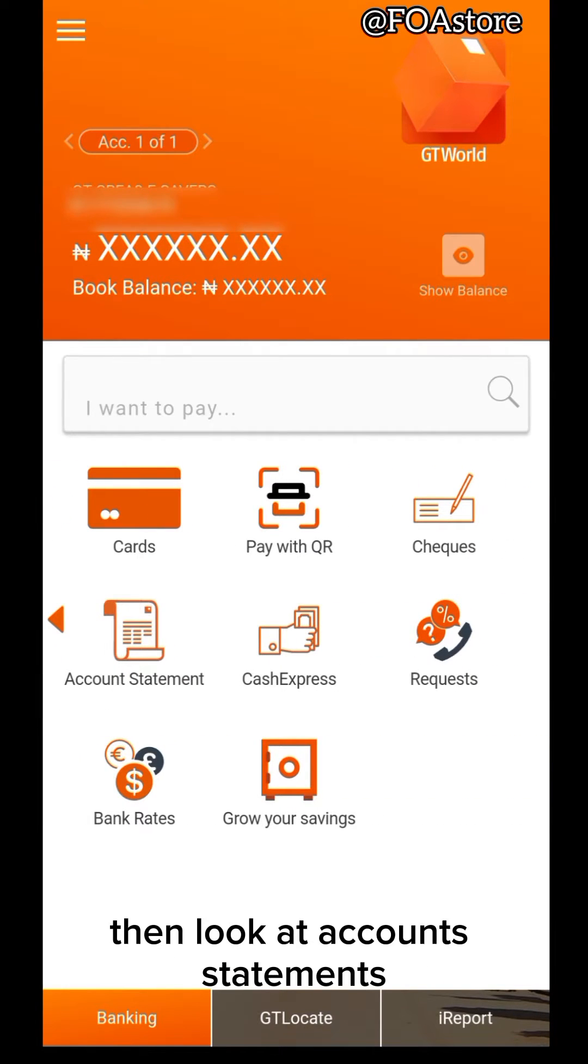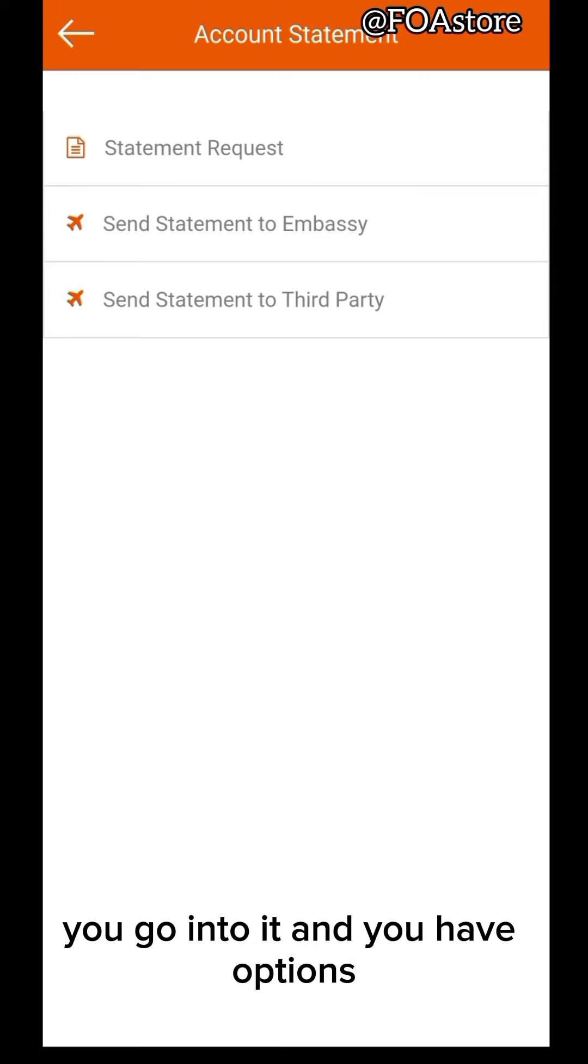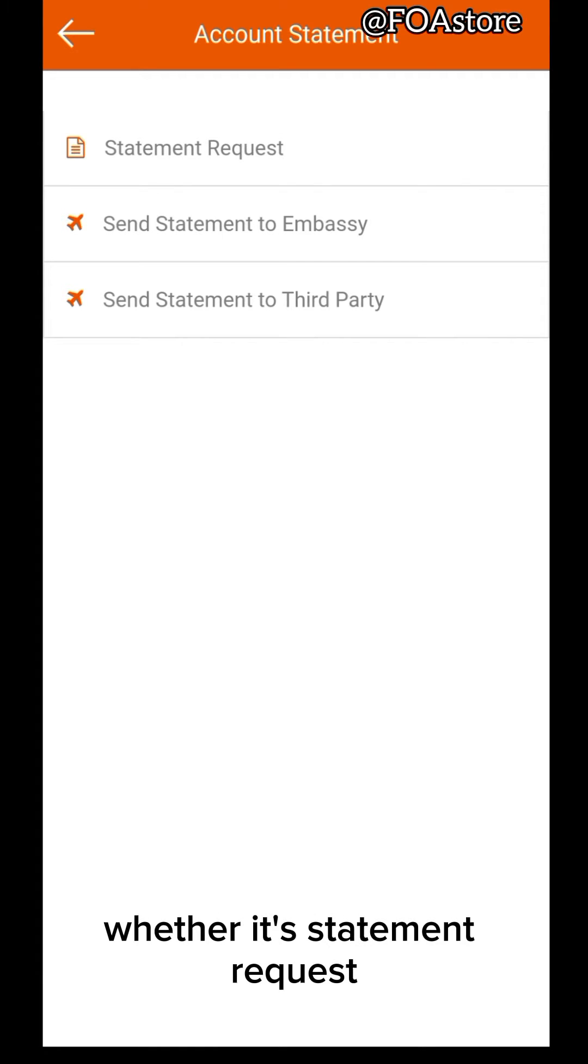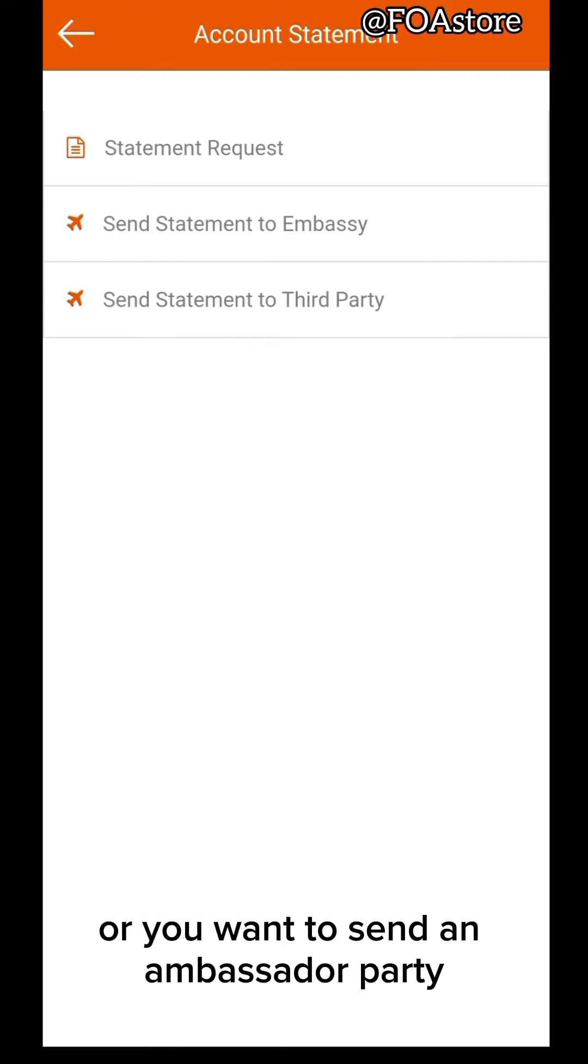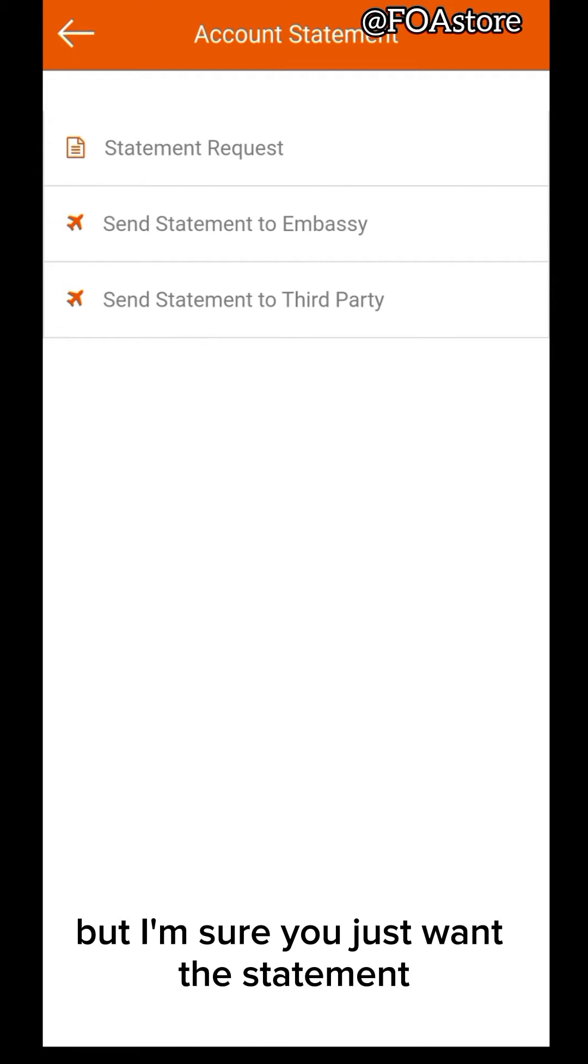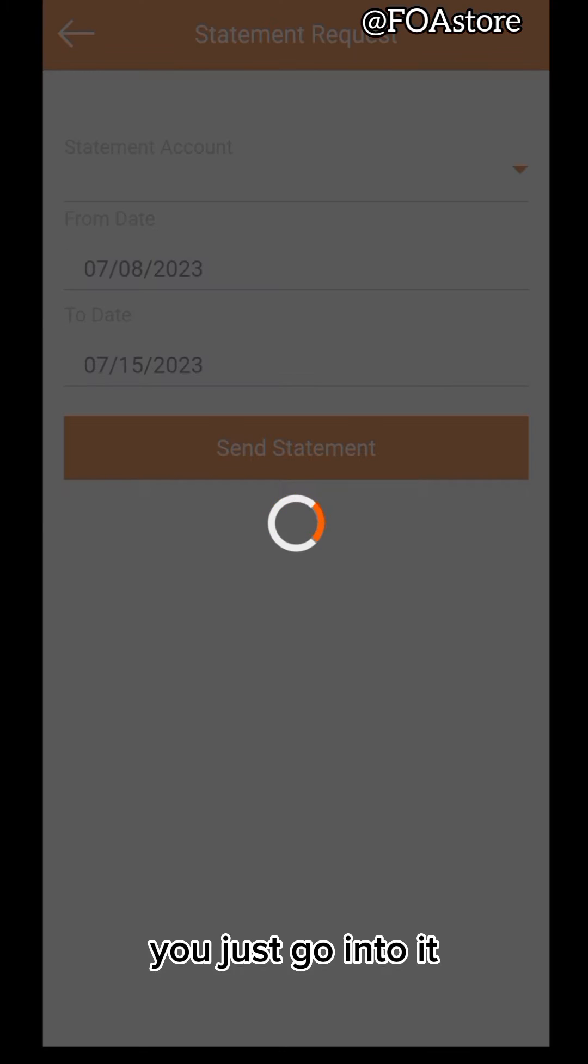Then look at account statement. You go into it and you have options. Different options. Whether it's a statement request or you want to send to an embassy third party. But I'm sure you just want the statement. So you just go into it.